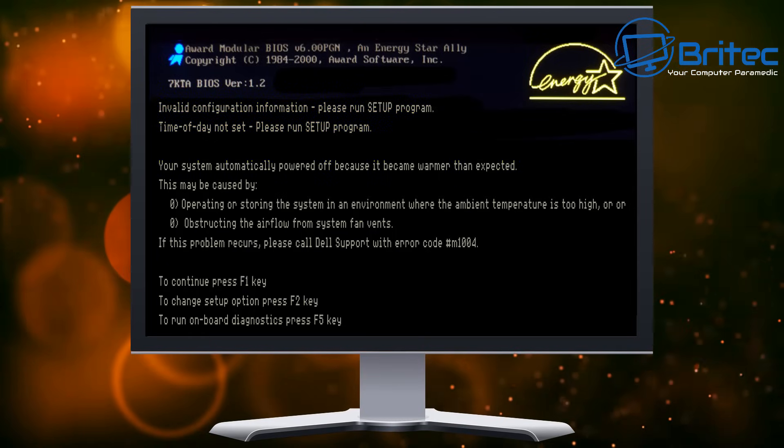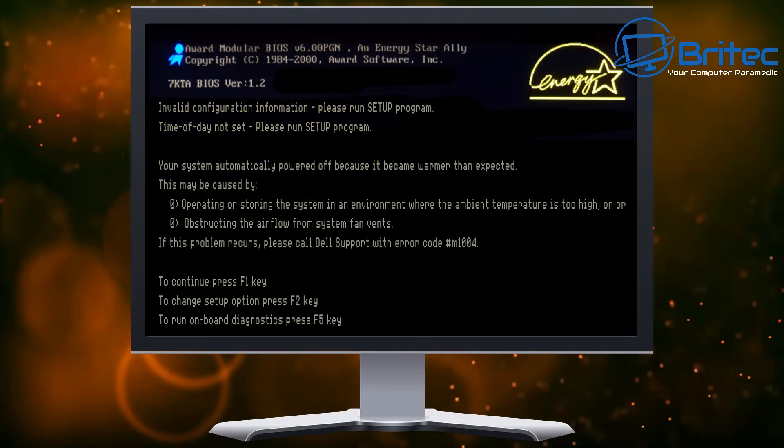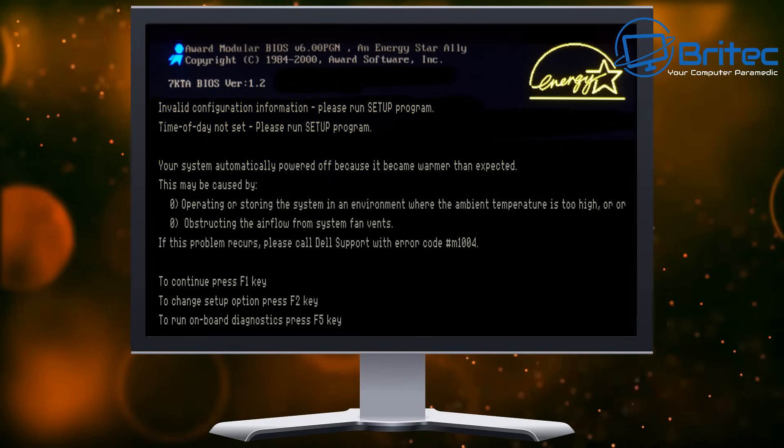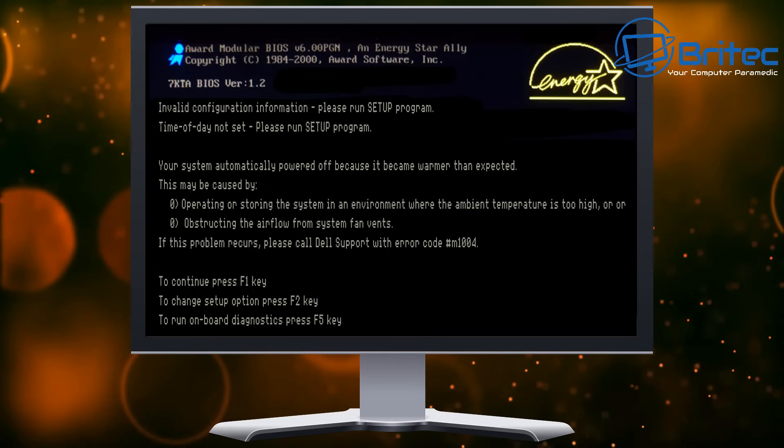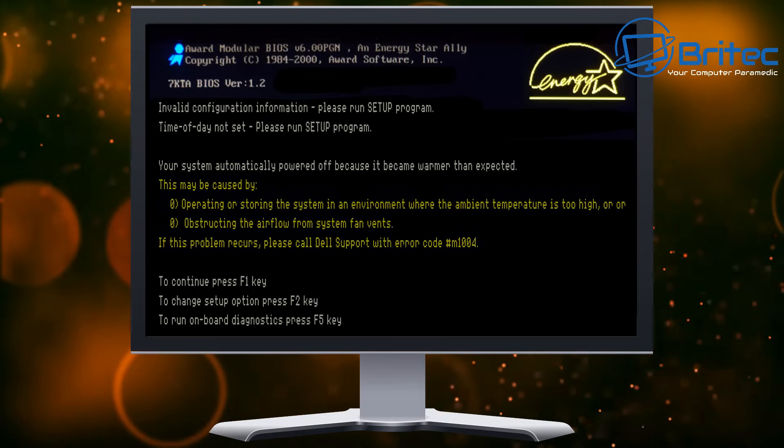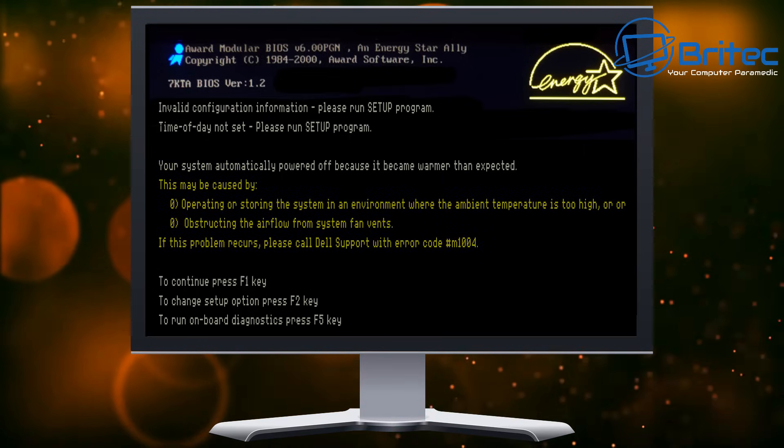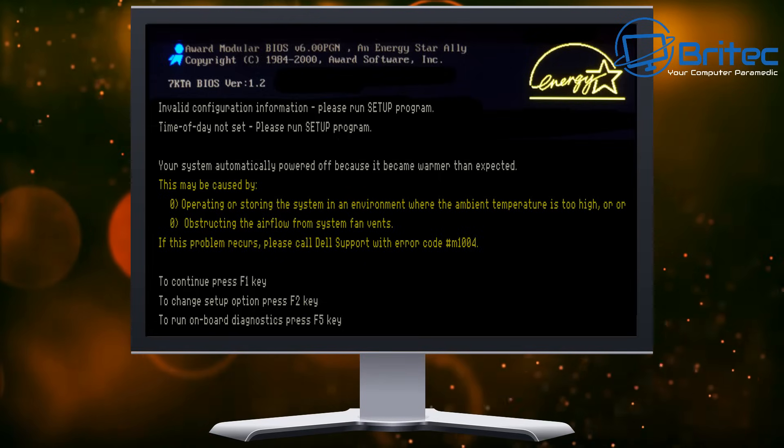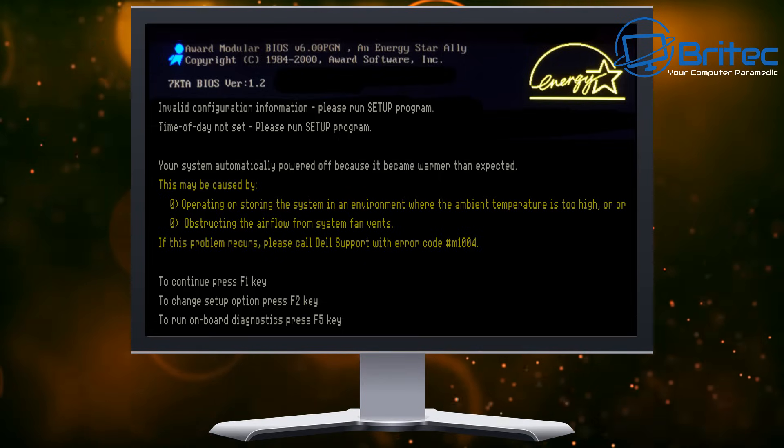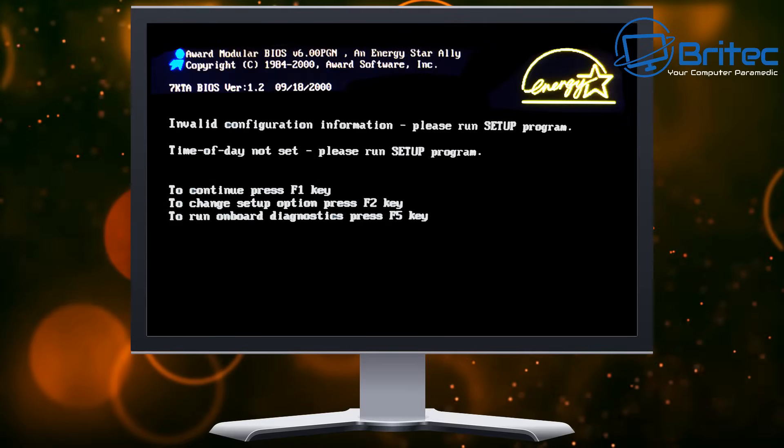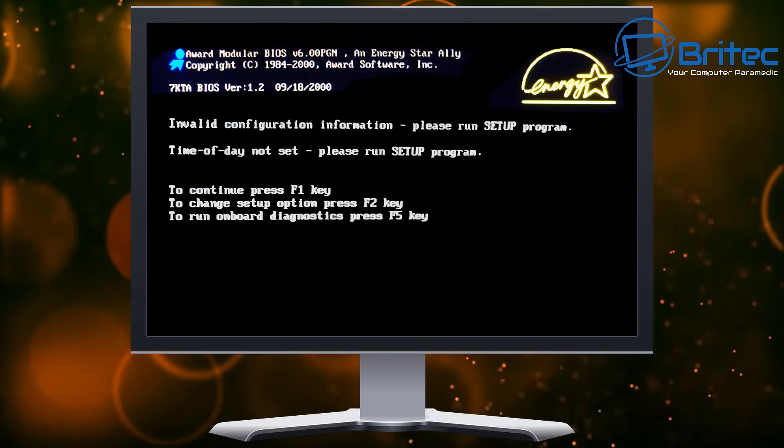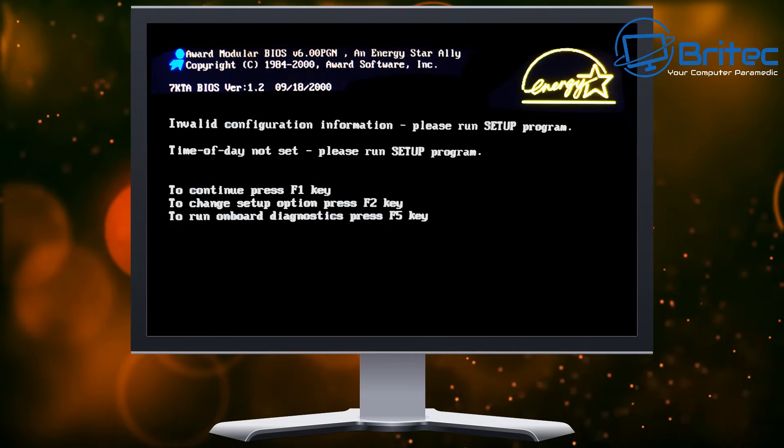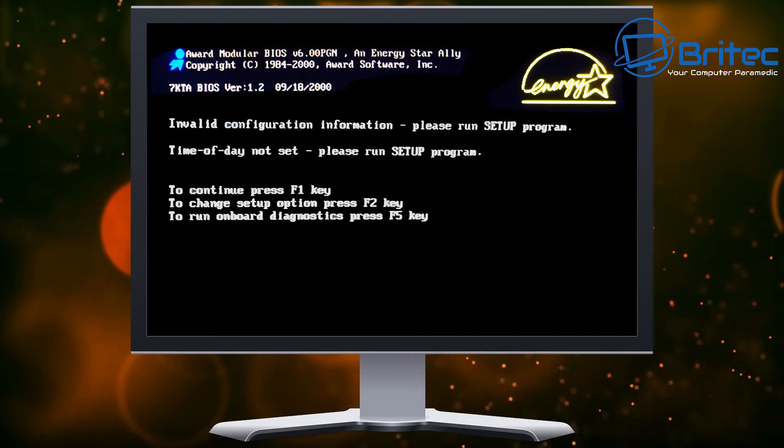You may see other things like operating or storing the system in an environment where the ambient temperature is too high and obstructing airflow. You'll get a bit of this going on there which can confuse you a little bit, but really when it starts not holding the time and date that is another common issue.